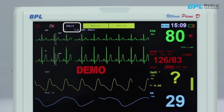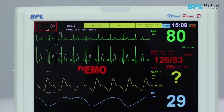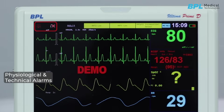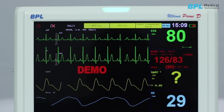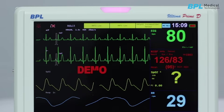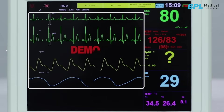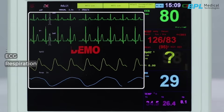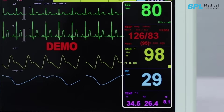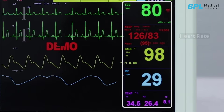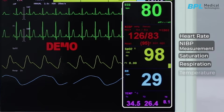In the patient info area, it shows the patient name and the type of patient. The alarm indicating area is for physiological and technical alarms. These alarms can be visually monitored through the alarm light with different colors to indicate alarm priority. In the waveform display area, you can see the waveforms for ECG, respiration, and SpO2. In the parameter display zone, you can see the heart rate, NIBP measurement, saturation, respiration, and temperature.